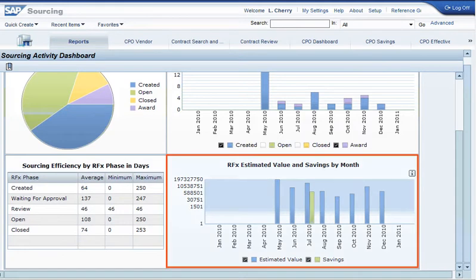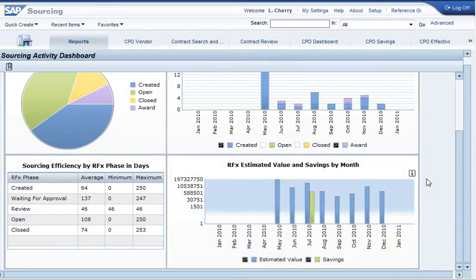The RFX estimated value and savings by month graph displays the overall value and savings of RFXs for a given month.